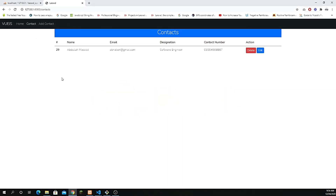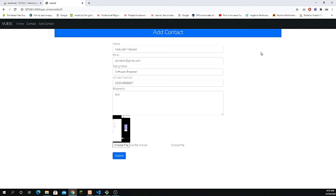Hey, what's going on guys, welcome back to the last part. In this video I'm going to explain how we can update a record. We have already a single row, we've inserted the data, and if I click on the edit button that's how we have populated all the data. So what we're going to do is create a POST request for the update — first we'll create the API for it and then proceed.